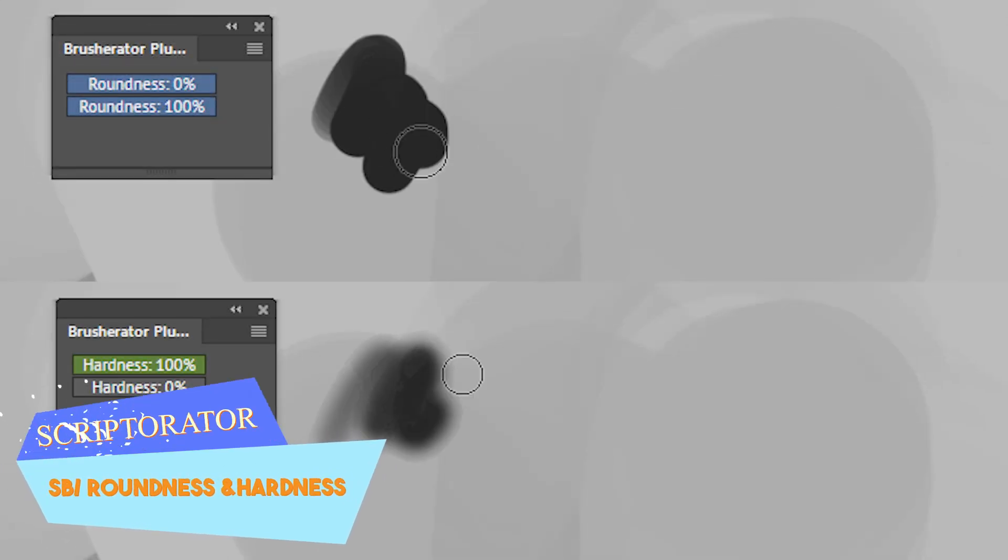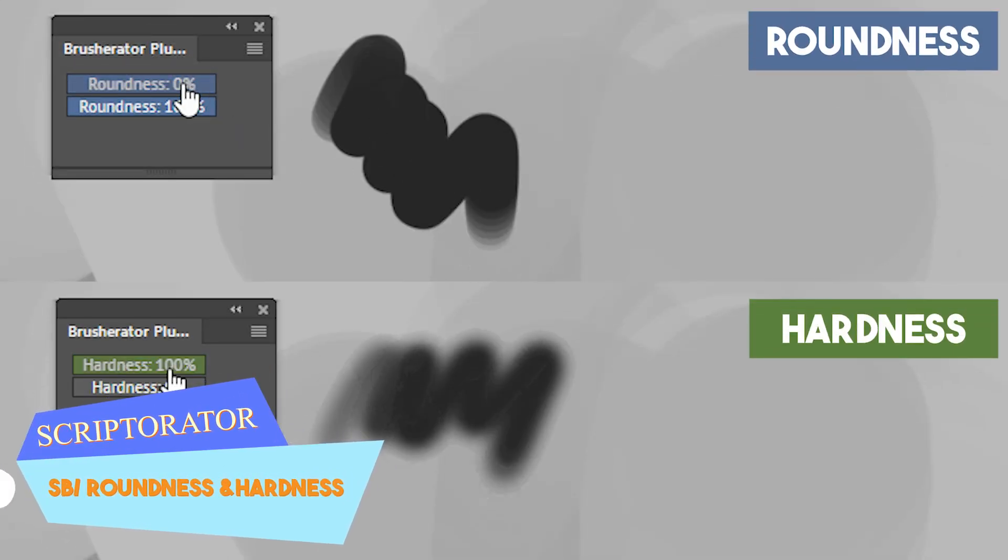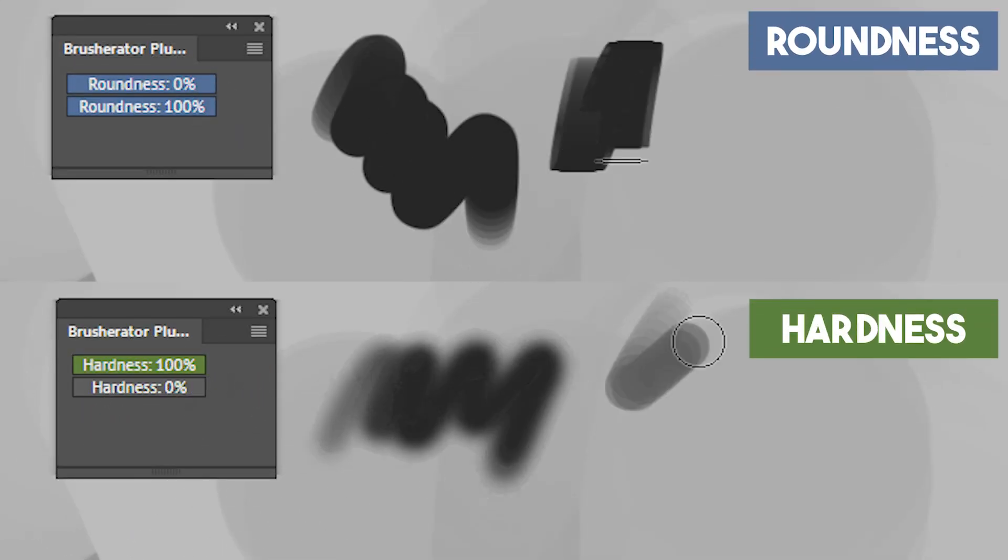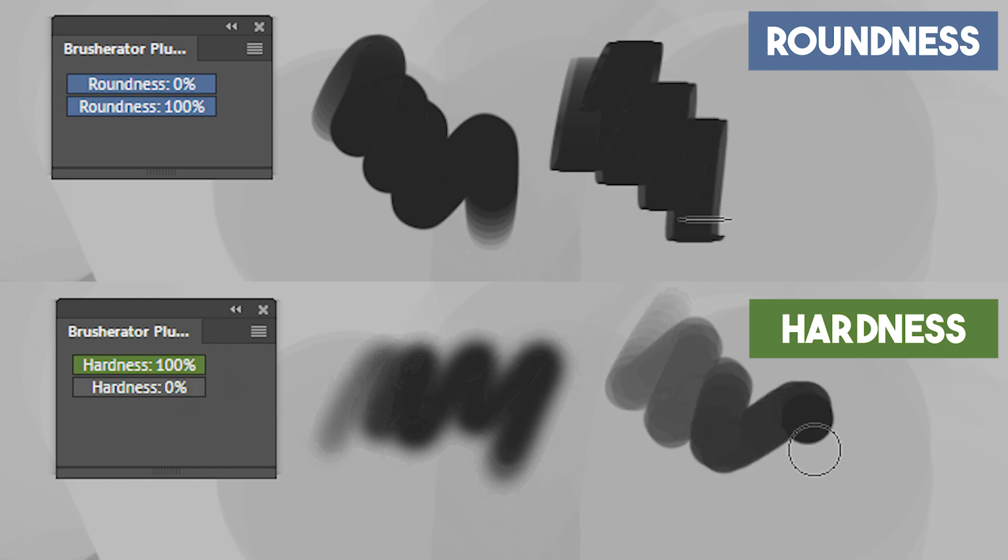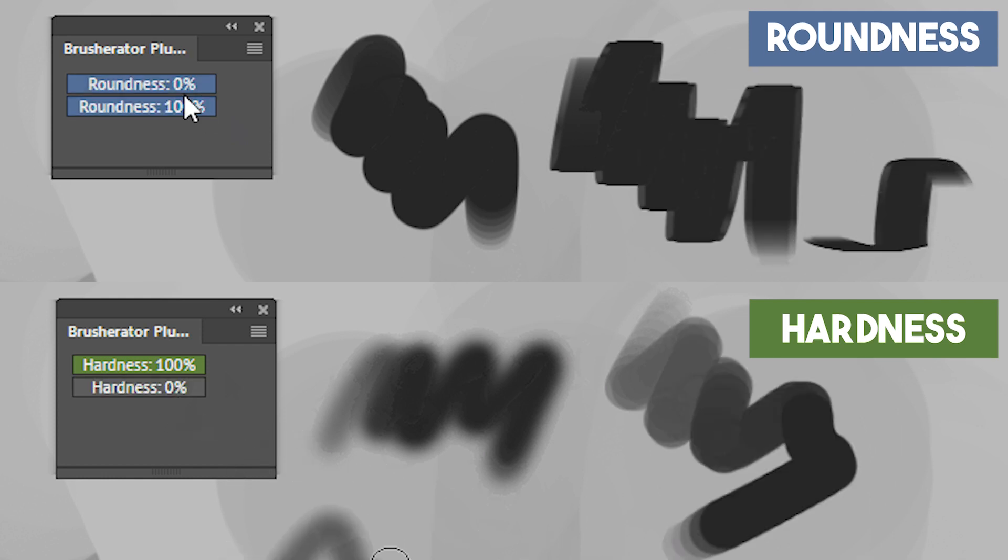The rest of the parameters ranging from roundness, hardness, flow, and opacity all have the same implementations in this script and allow you to manipulate brushes in a new fashion.